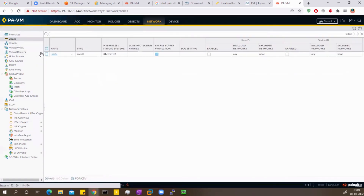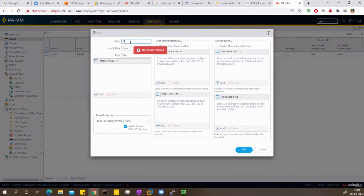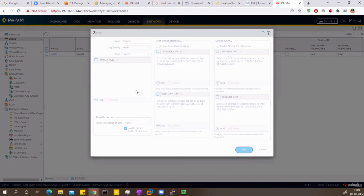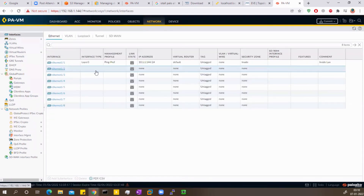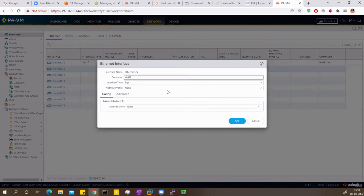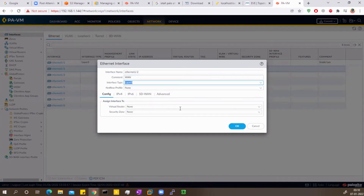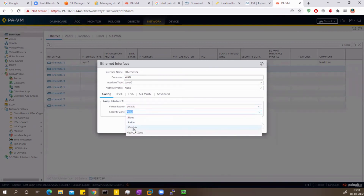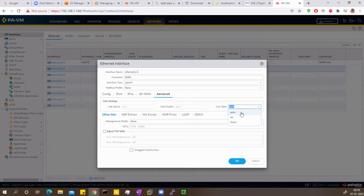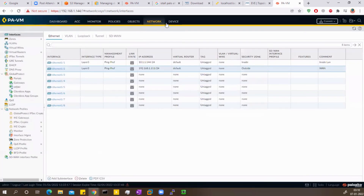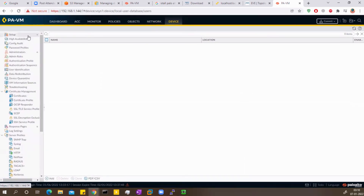Now I want to configure the outside zone as well. I'll go to Zones, click Add, name it 'outside', and set the type to Layer 3. Then I'll configure interface ethernet 1/2, set it as Layer 3, virtual router default, security zone outside, and the IPv4 address is 192.168.1.111 as per the diagram. I'll also enable the ping management profile here so I can ping this interface from outside.